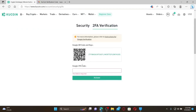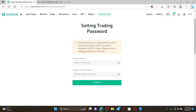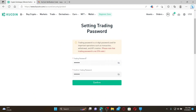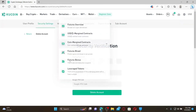You'll also need to enter a Google Two-Factor Authentication code to delete your account. Scan the QR code from your Google Authenticator app to receive the 2FA code, and type it in to activate your account. You'll also need to set a trading password — type it in, re-enter it on the next field, and click Confirm.